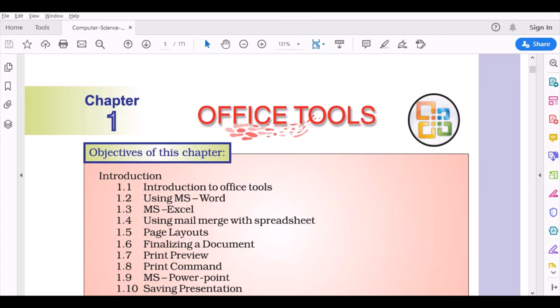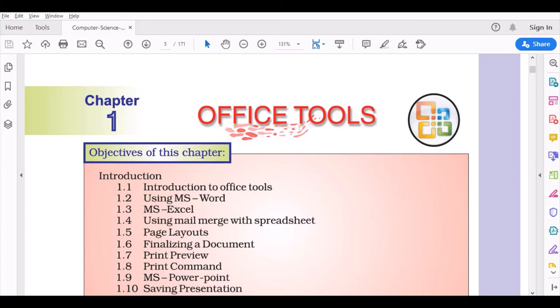Welcome to online classes. This is your first class and we'll start with your first chapter, Office Tools. As the name implies, office work creating documents, official documents, accounts, budgets, etc. These office tools are specifically created to help and increase the productivity of the user in the office.